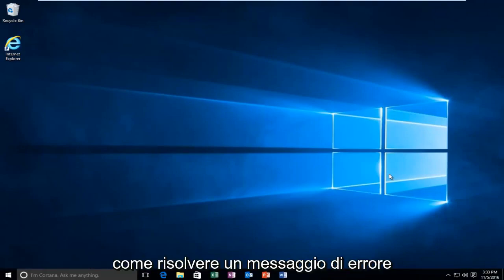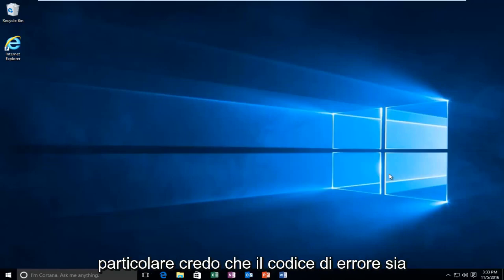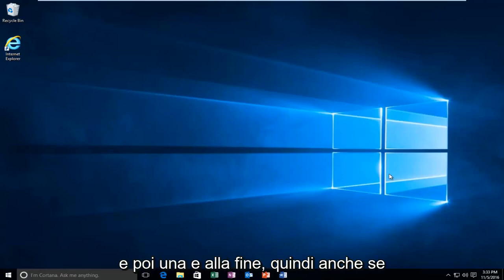Today, I'm going to be going over how to resolve an error message you might be receiving on Windows 10. Specifically, I believe the error code is 0xc and then it's followed by six zeros and then an E on the end.